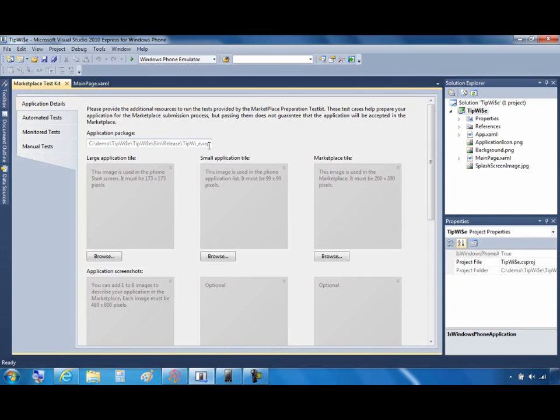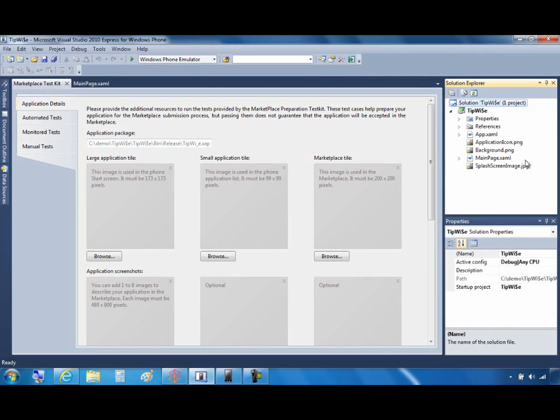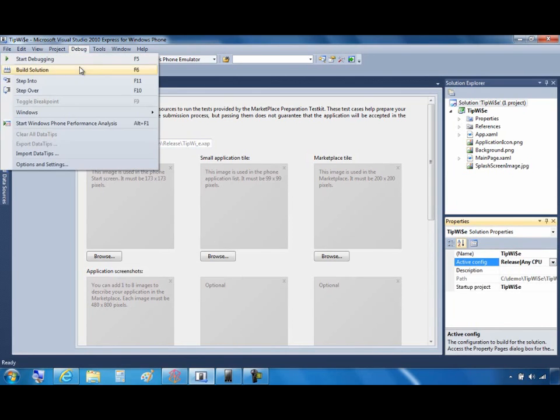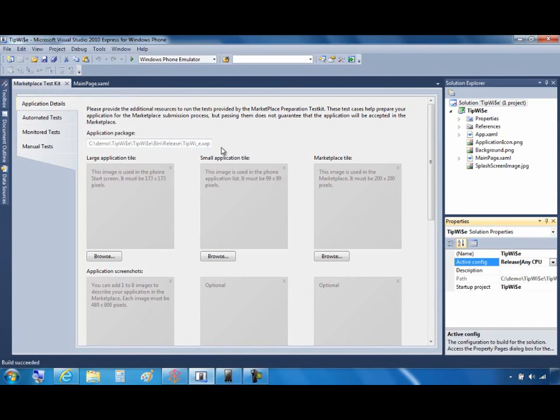First, notice that the Application Package box shows the path to the bin release folder. You must create a release build of your application and use that to pass the automated and monitored tests. You could also test any XAP file, even without the source, just by renaming it to the same name as the XAP you built in the steps above.